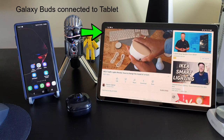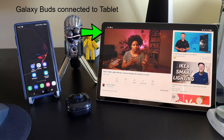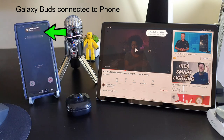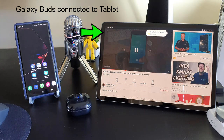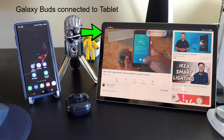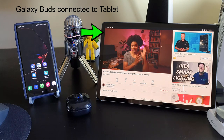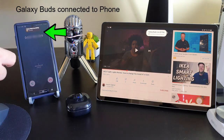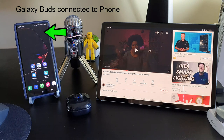Now, instead of answering the call on the phone, let's see what happens when we reject the call on the phone in the same scenario. As all of us would expect, if I reject the call, the earbuds' audio connection switches back to the tablet and automatically continues to play the video. So far, the auto-switch feature seems to be working pretty well.